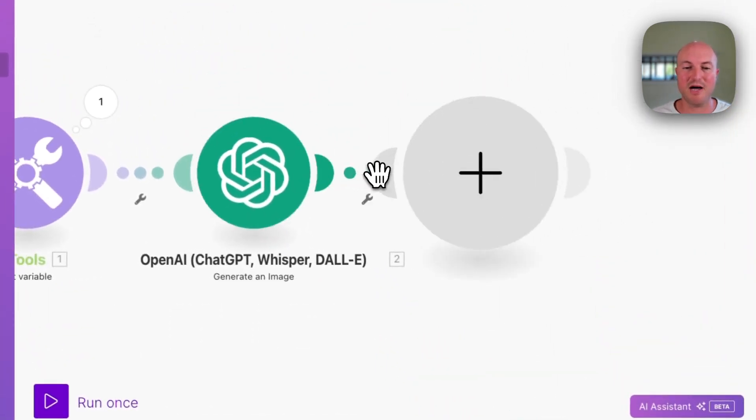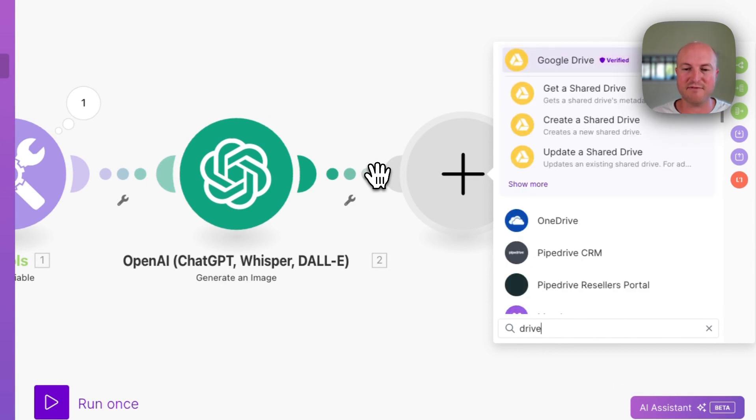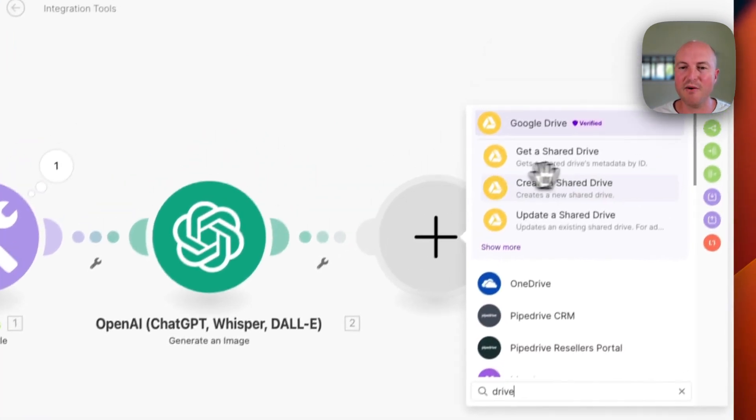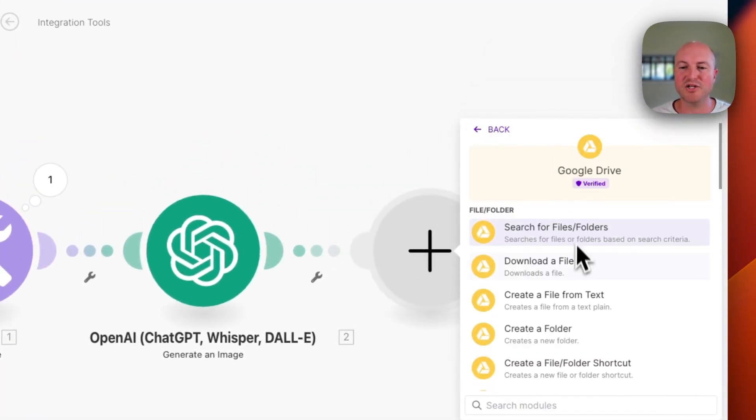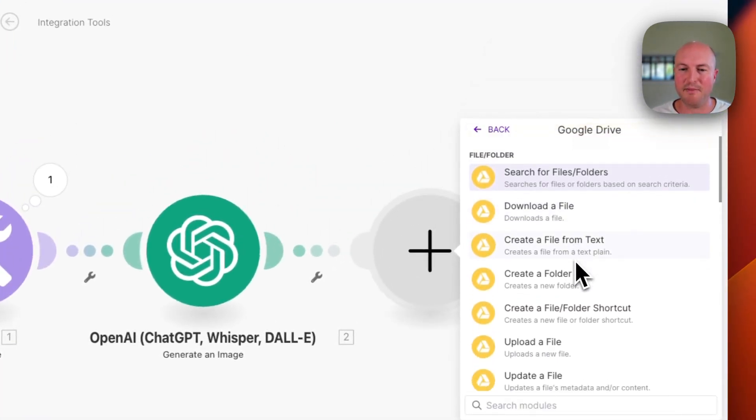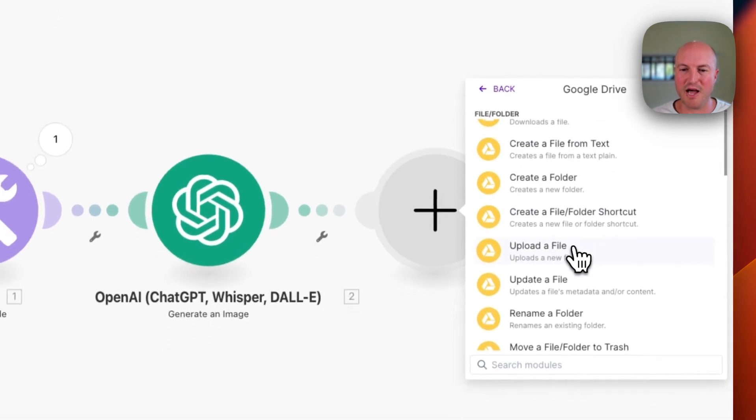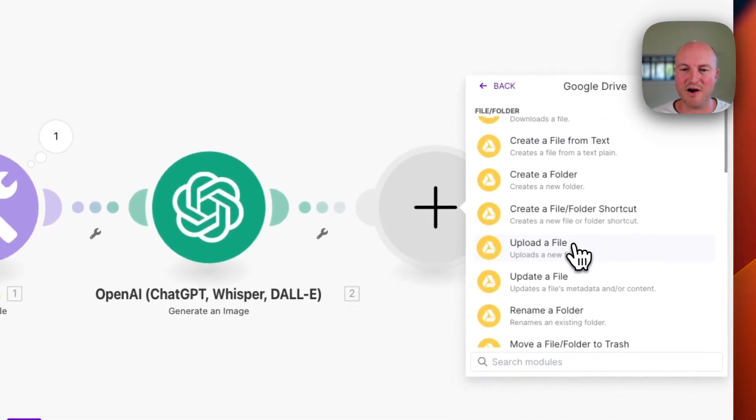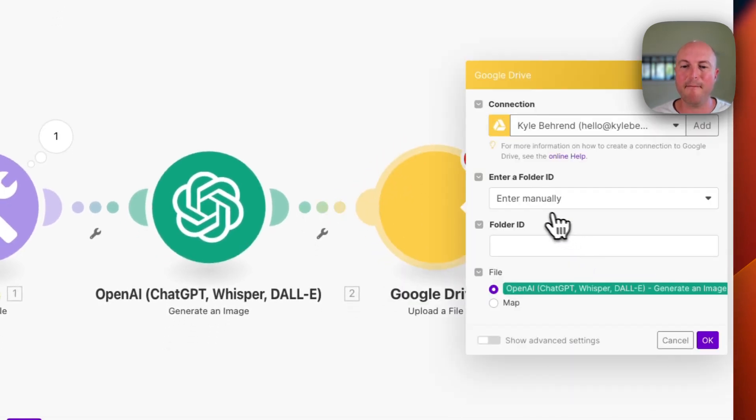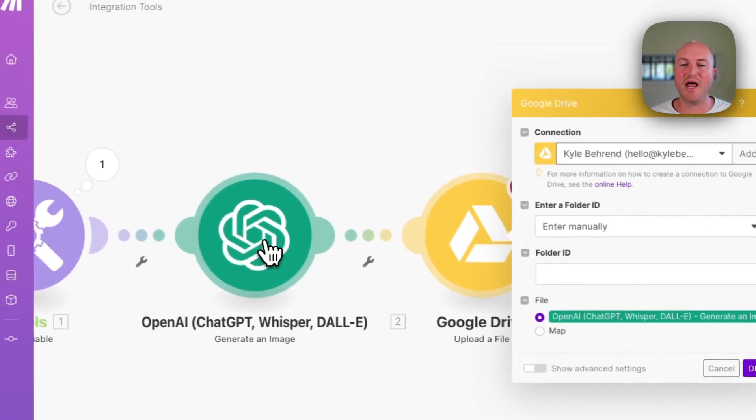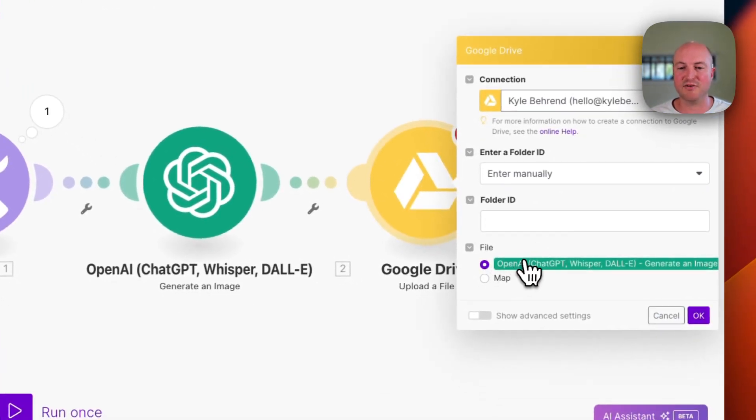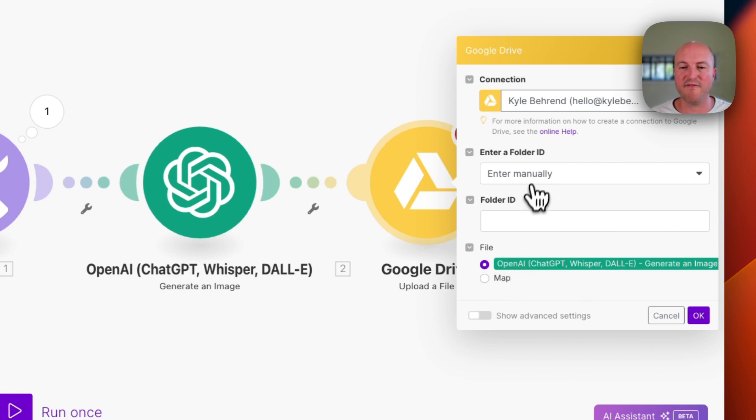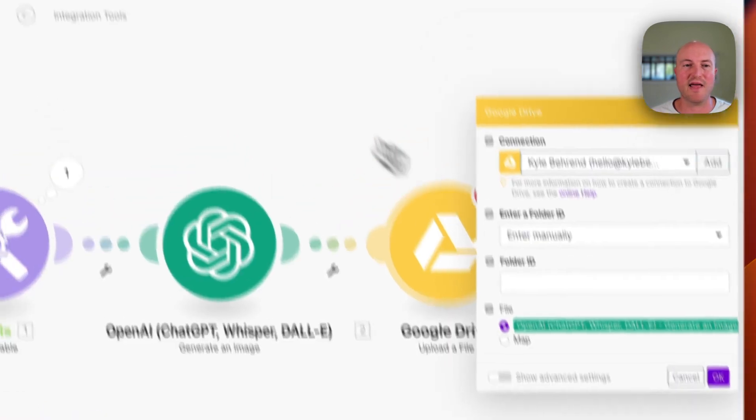And the last part is we're going to add Google Drive. What are we going to do? We want to upload a file. And now we're going to map it to the OpenAI module. And you can see it's already auto-populated that, which is perfect.